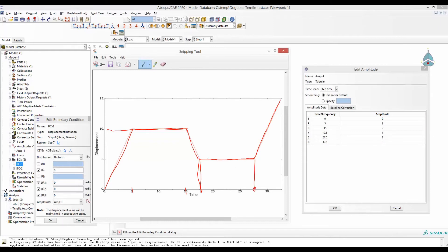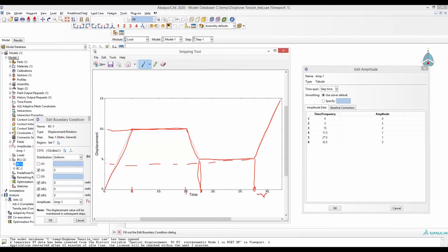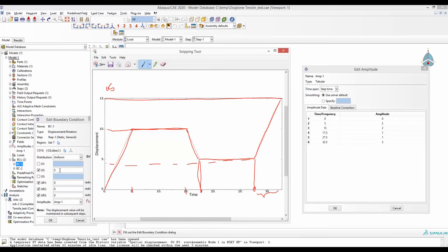Finally we will define that from 27.5 until 32.5, during that five seconds, the amplitude will go to three. That means the amplitude here is 15, so of course 15 is three times the given amplitude. By that we have defined an amplitude.